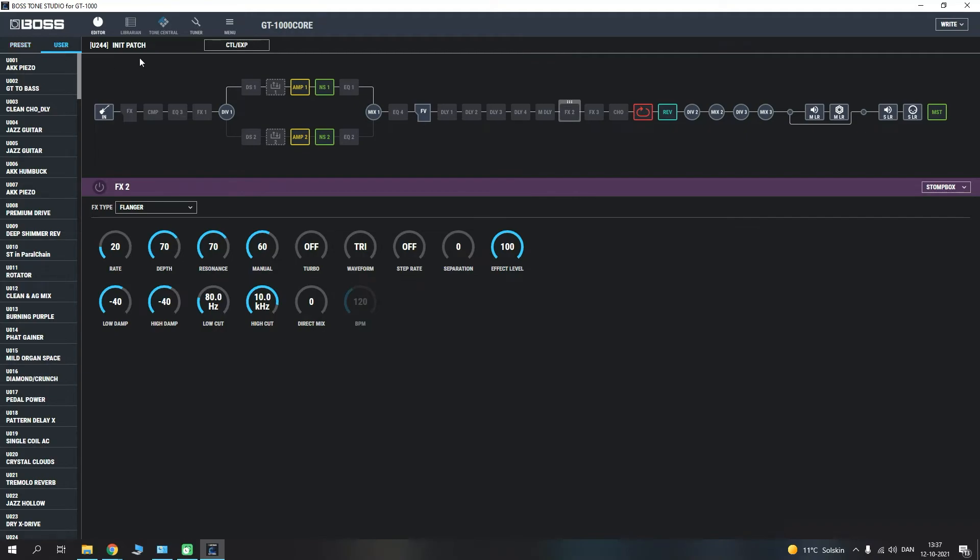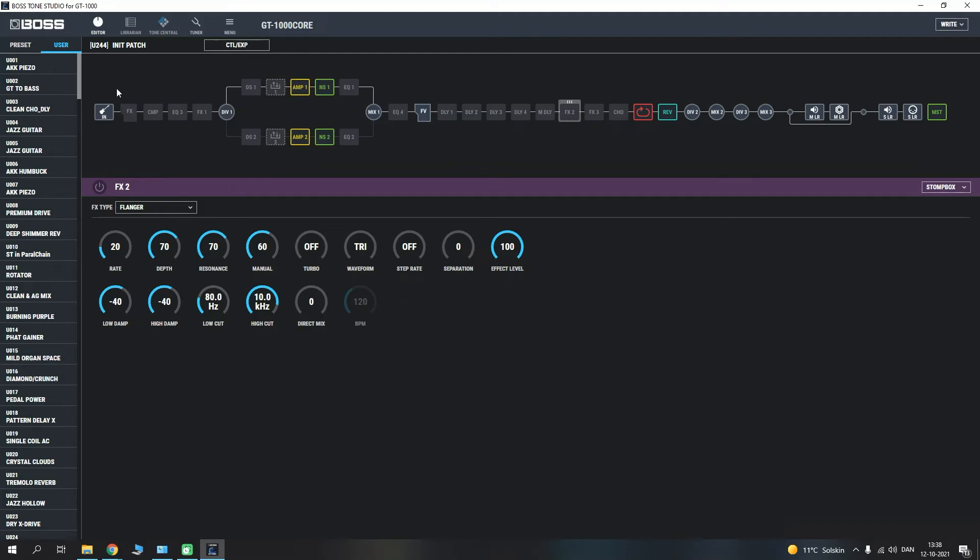And yeah, this is the basic overview of the Tone Studio here. You have your patches to scroll through over here, user and presets. So that's a nice clear navigation of which is which. As well as your tuner, tone central, librarian, editor, whether how you're going to do this. And yeah, you have your amps, you have your effects going before, you have your effects going after.